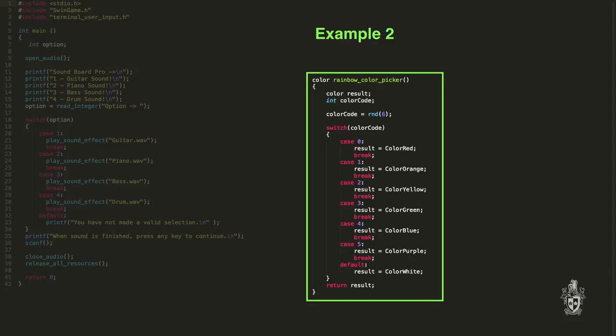And the result of that function determines the value that we're looking up in the case statement. And so you could have long complicated expressions there if you wanted to. And so that will return the color as well. So in this case the actual function itself returns the color that we picked based on the value from that random number function.